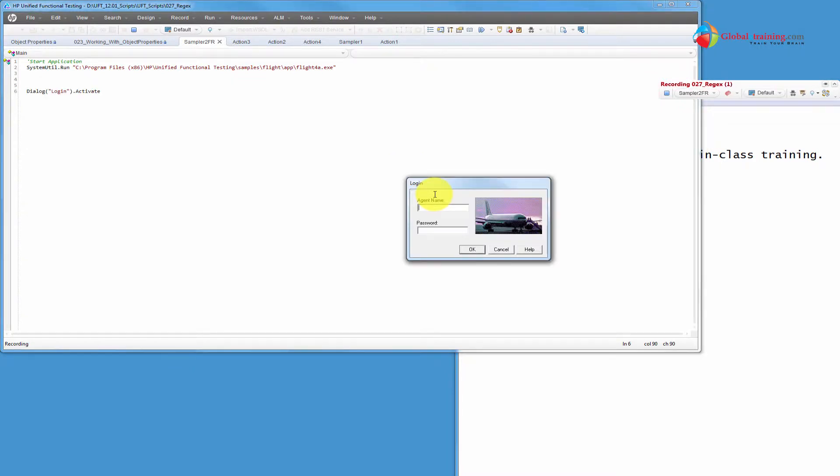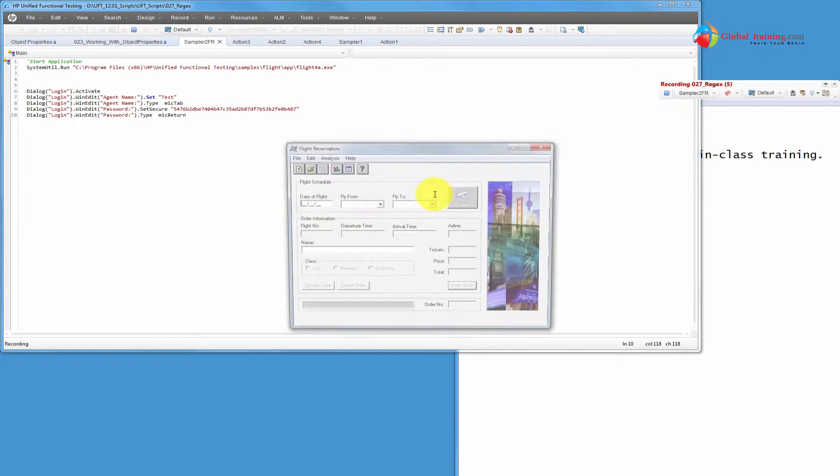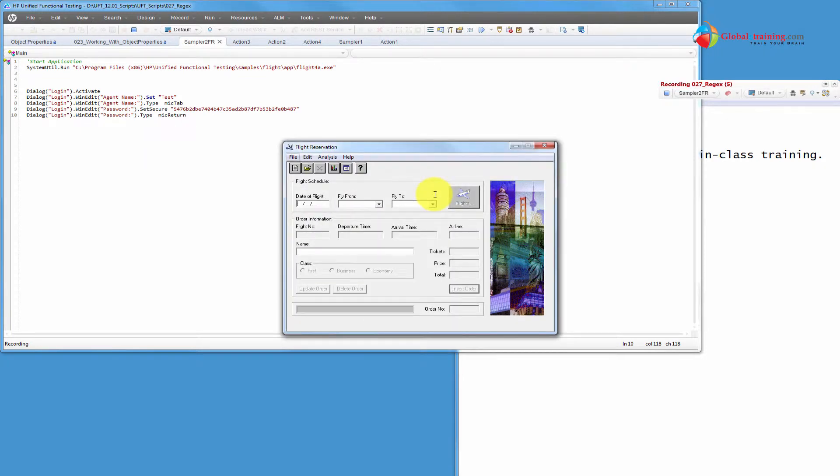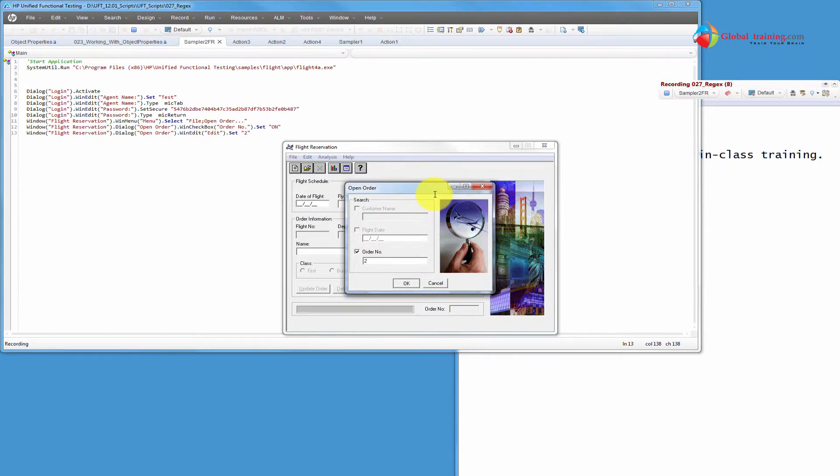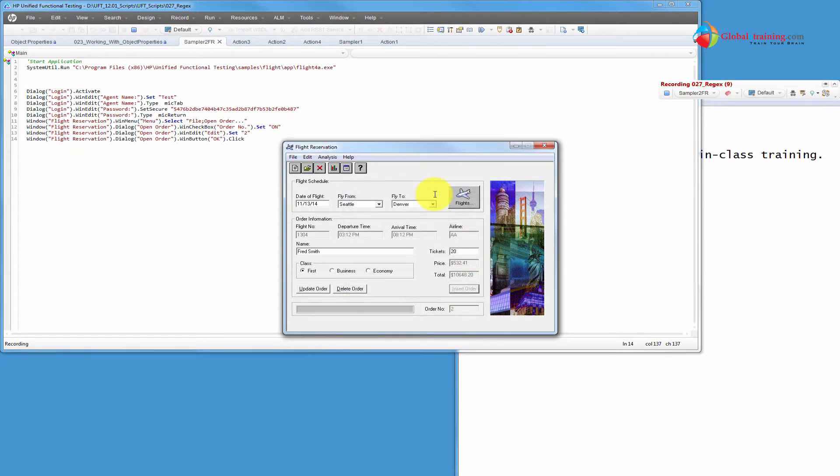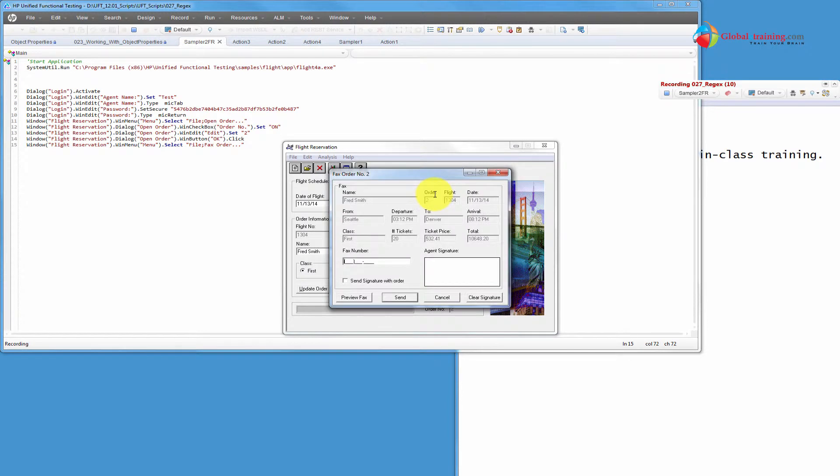Okay, I'll go ahead and login. I'll do file open order, I will search for say order number two. Once it's displayed, I'll do file fax order and I'll enter a number there and click send.